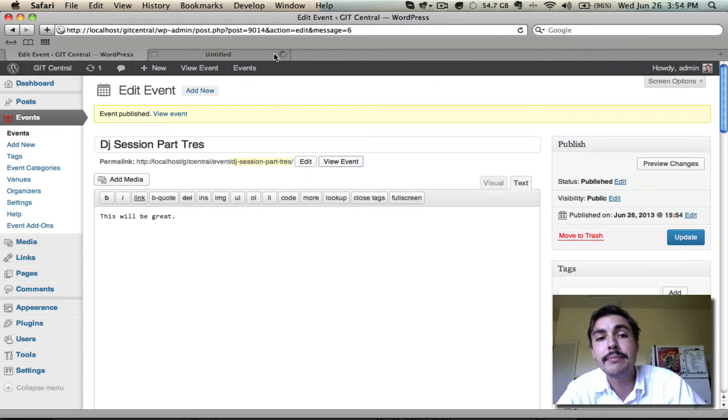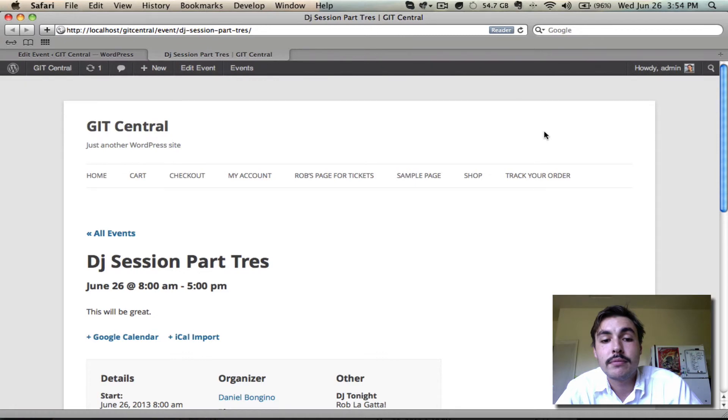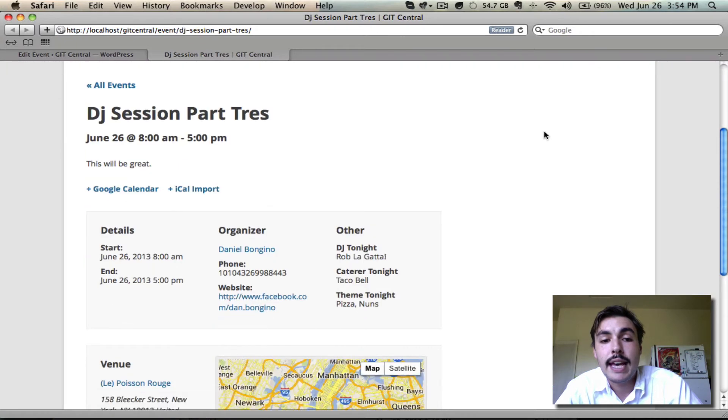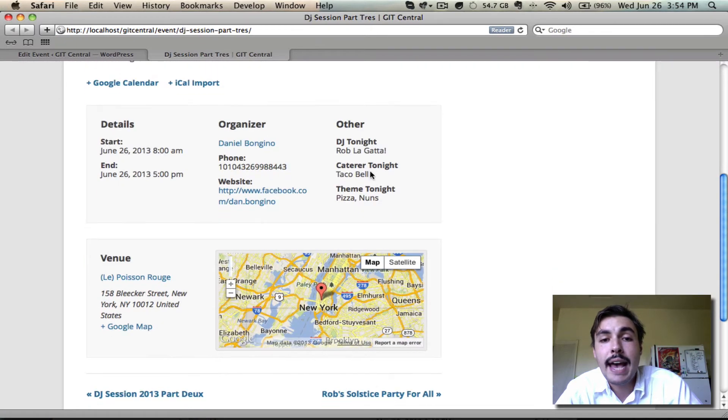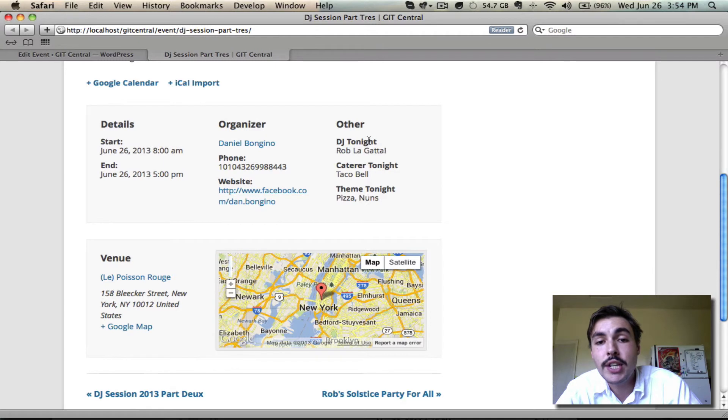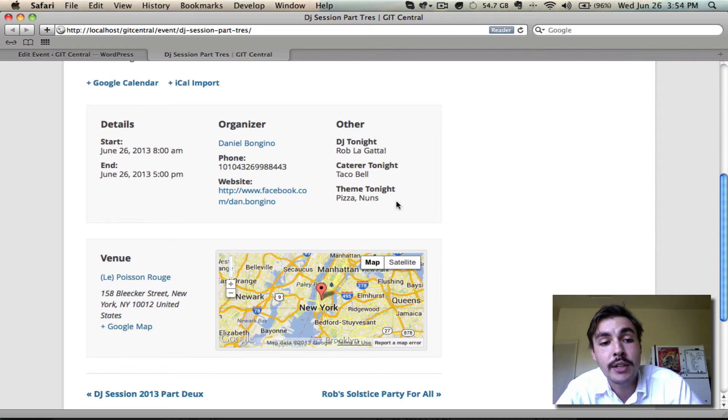We're going to view it on the front end. And as you can see, we have that information in place. The DJ tonight is present, showing the name. The caterer tonight is present, showing Taco Bell. And the themes tonight is showing the collection that we wanted it to.